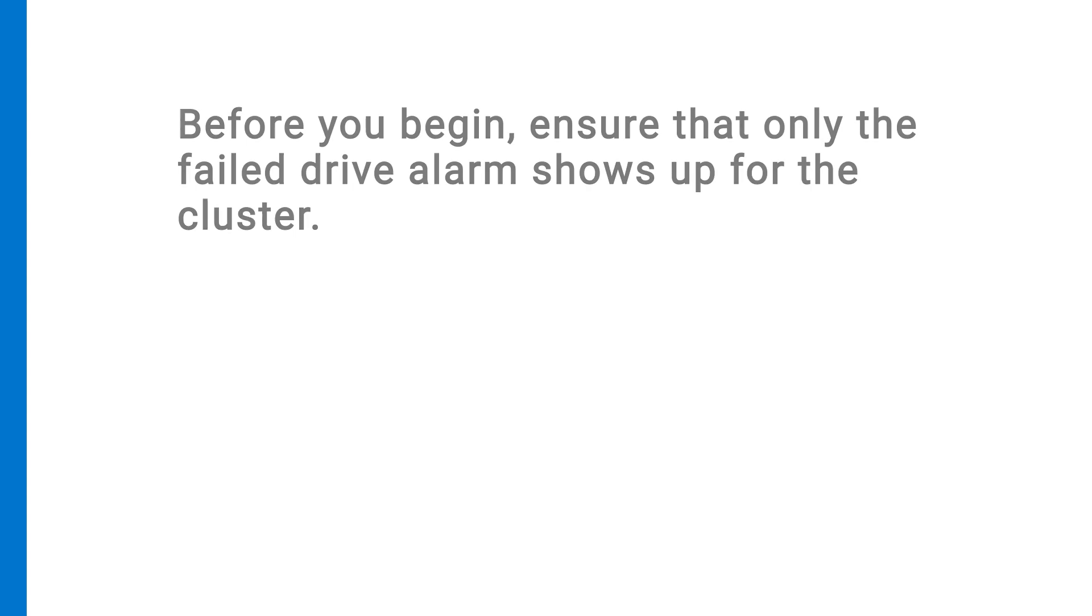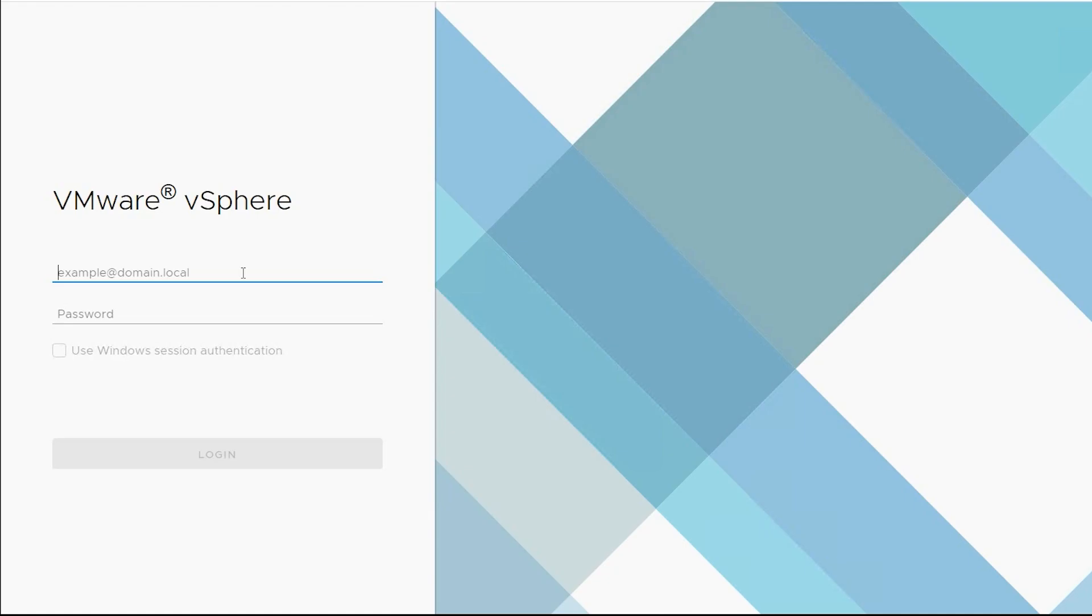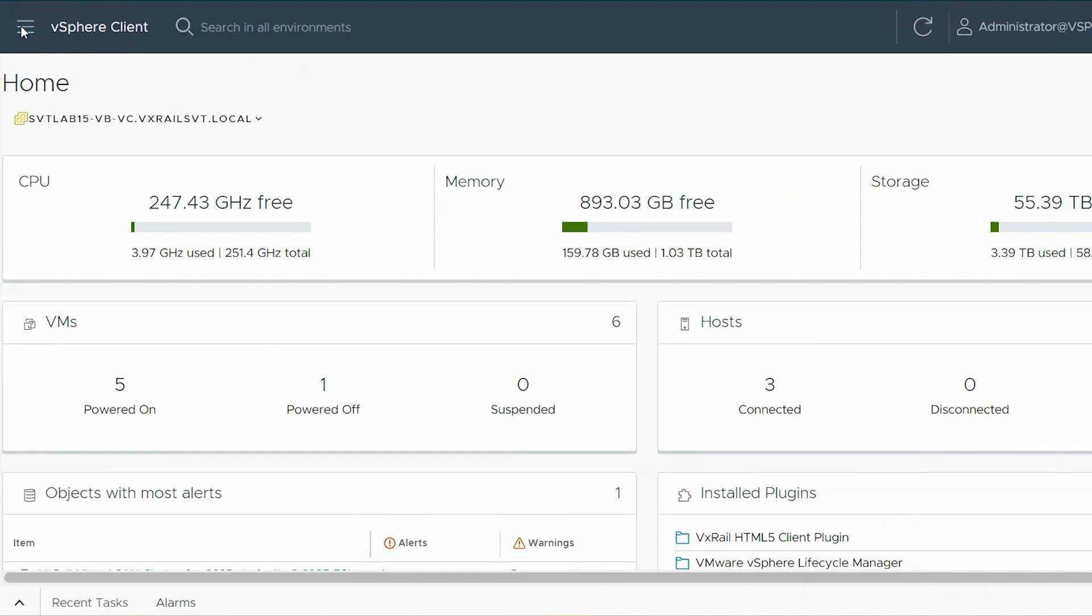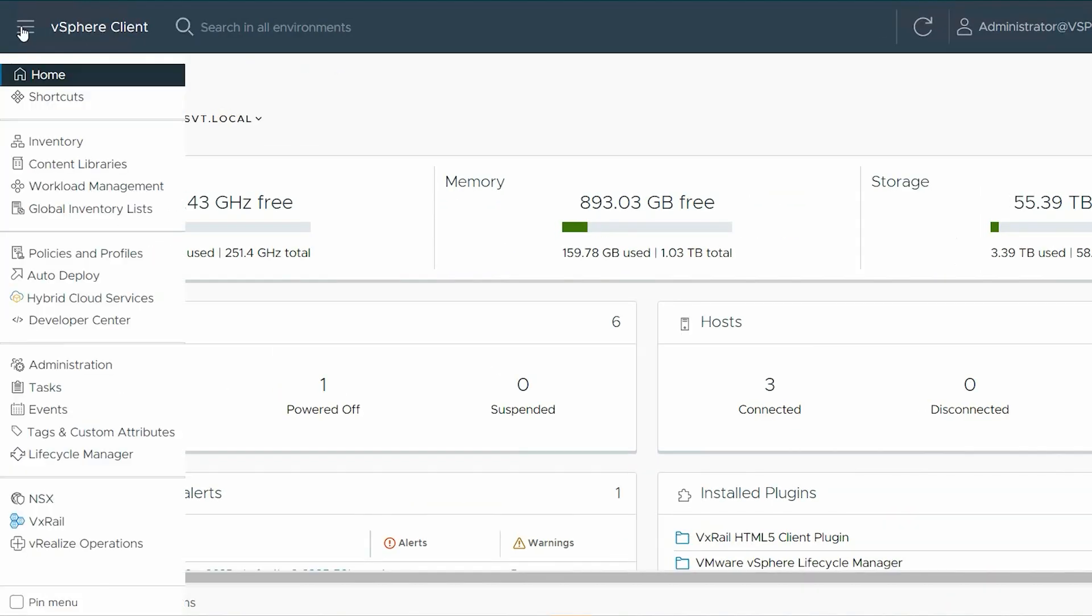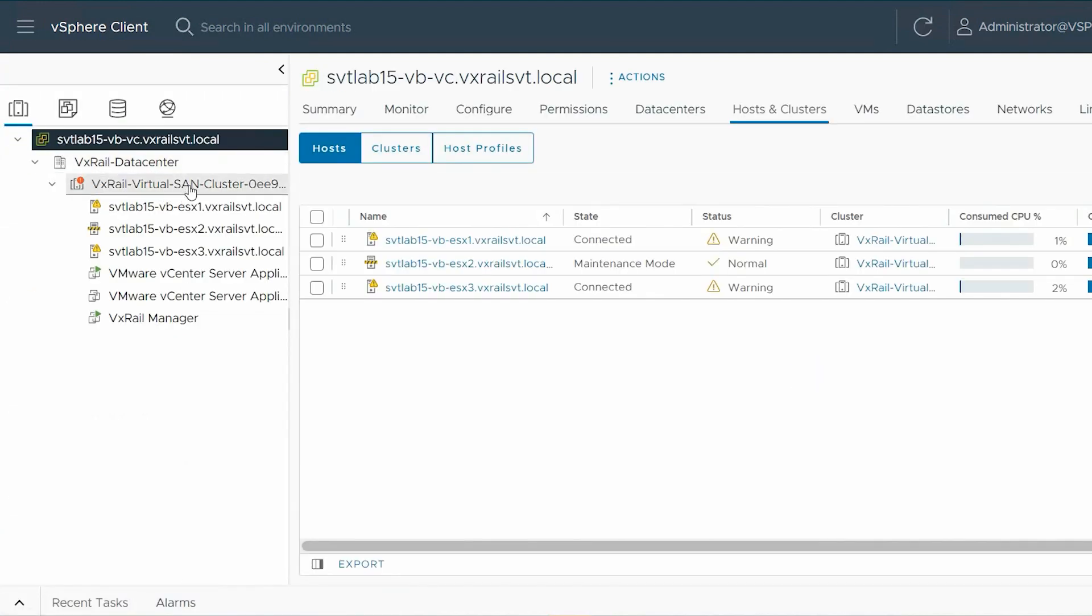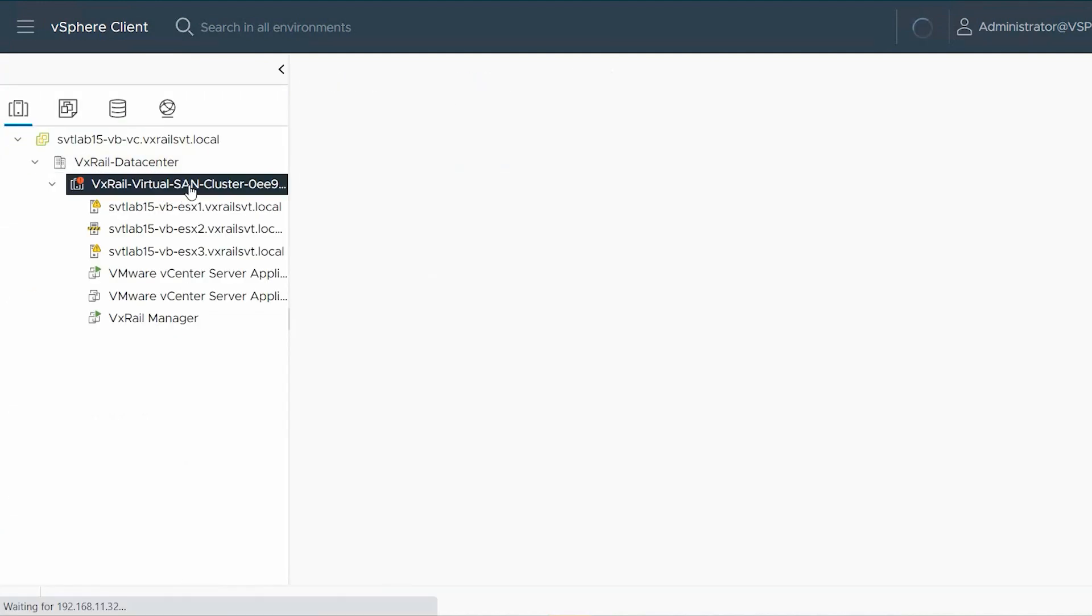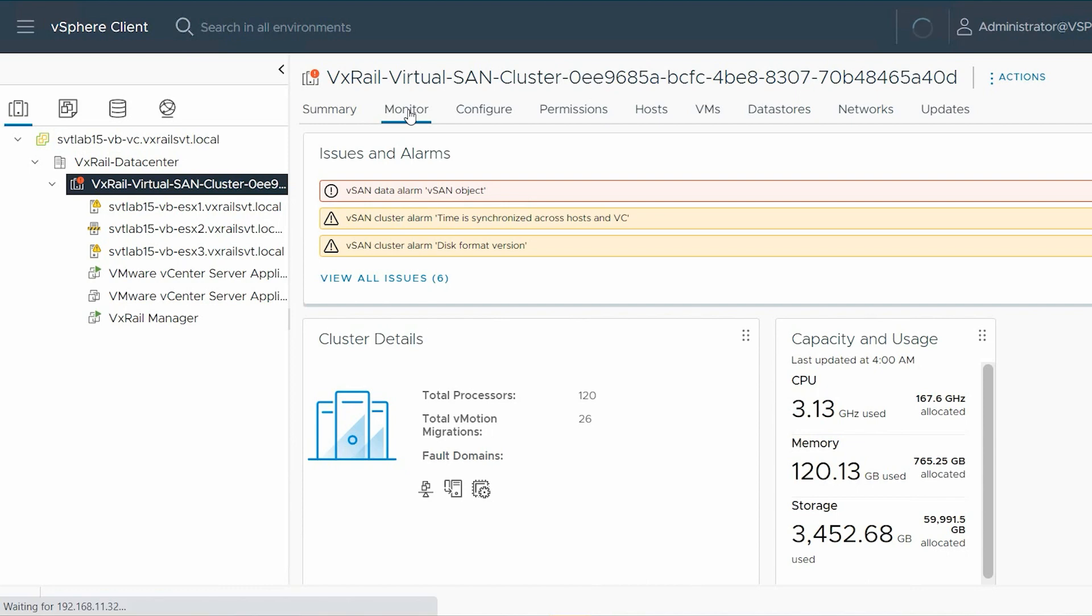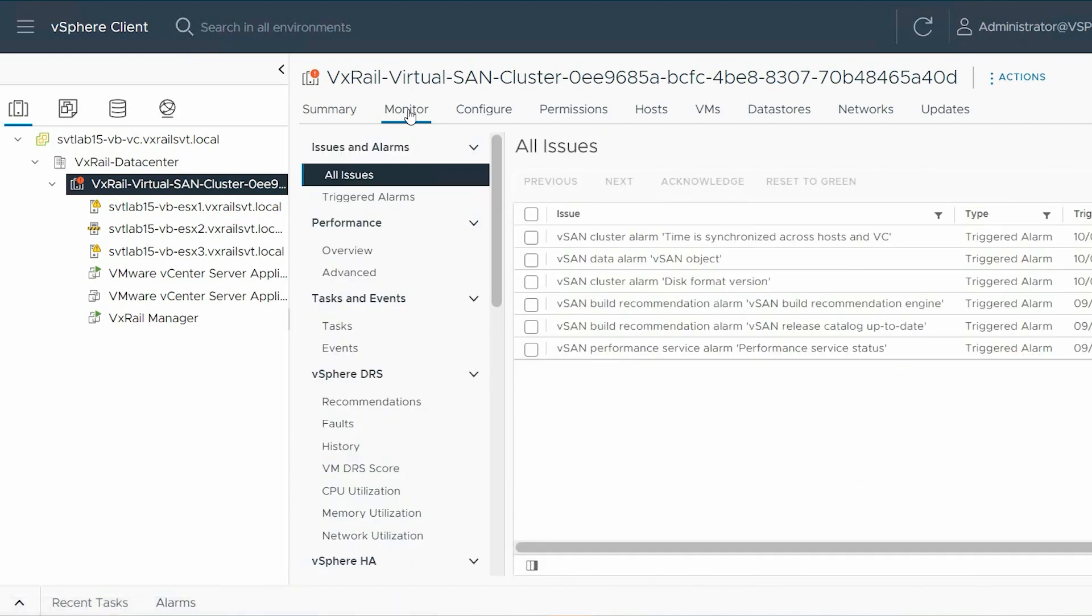To view the alarms, log in to vSphere Client. Click the menu, click Inventory, and select the VxRail cluster. Go to the Monitor tab, then click Issues and Alarms, and select Triggered Alarms.